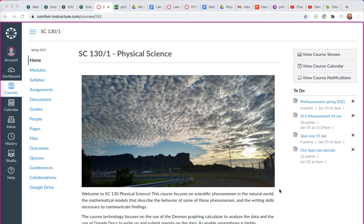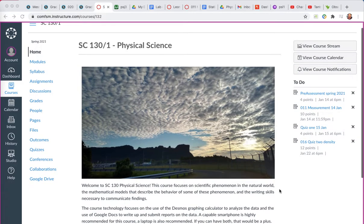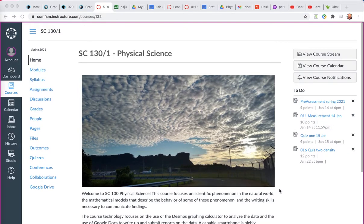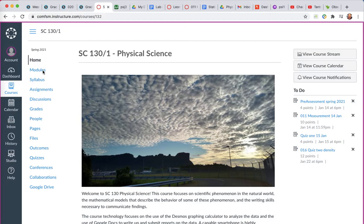In the physical science course, if you're working from a laptop, your home page will look something like this. To navigate your way around the Canvas app, modules is a good place to start.